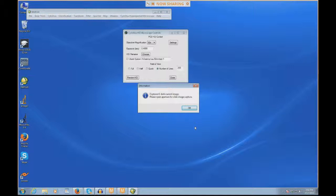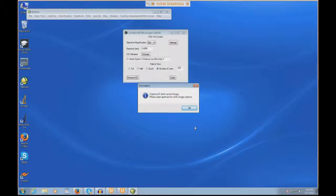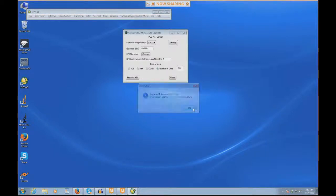It says captured one dark current image. Please open aperture for slide image capture. What this means is when you hit OK, the scan is going to start. Before you hit OK, you want to pull this slide bar in the trinocular piece all the way out. So now all of the light will be routed back to the spectrograph. I always use this opportunity before I hit OK to look into the microscope and make sure everything is in focus one last time because you don't want to wait maybe five or ten minutes if it's a long scan and find out that the image was out of focus. Everything seems to be in focus still, so I'm going to pull the slide bar all the way out and hit OK.